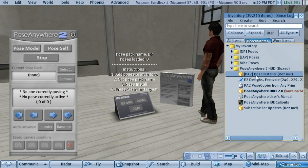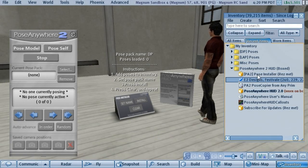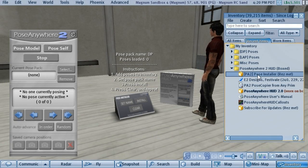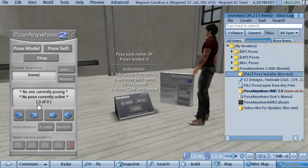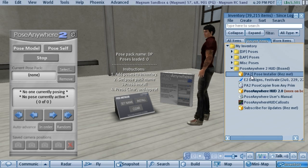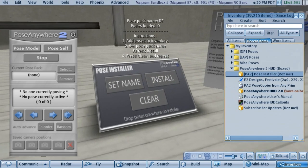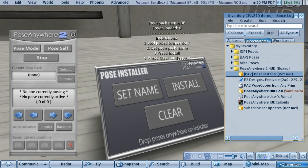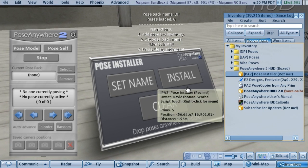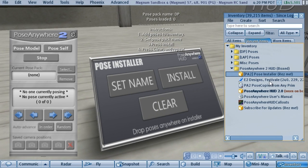In this video I'm going to show you how to use the Pose Installer to install poses from your inventory into your Pose Anywhere HUD. The object comes in a folder and I have it rezzed out on the floor right here. I'm also going to give some lucky person a chance to win a free copy of the HUD — stick around to the end of the video and I'll tell you how.